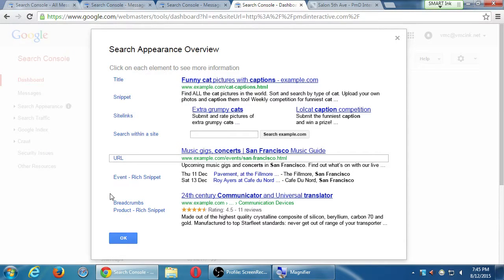That has to do with just your web browsing, not your email. As you browse different websites, you're telling them don't track me, so we don't see ads based on your browsing history.